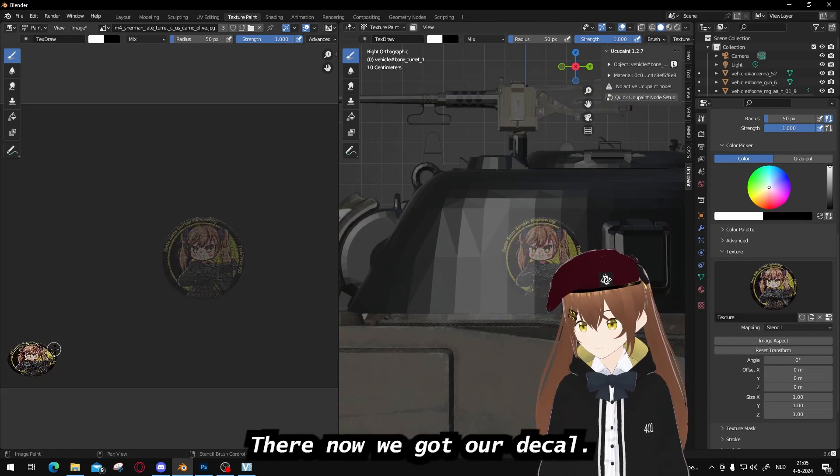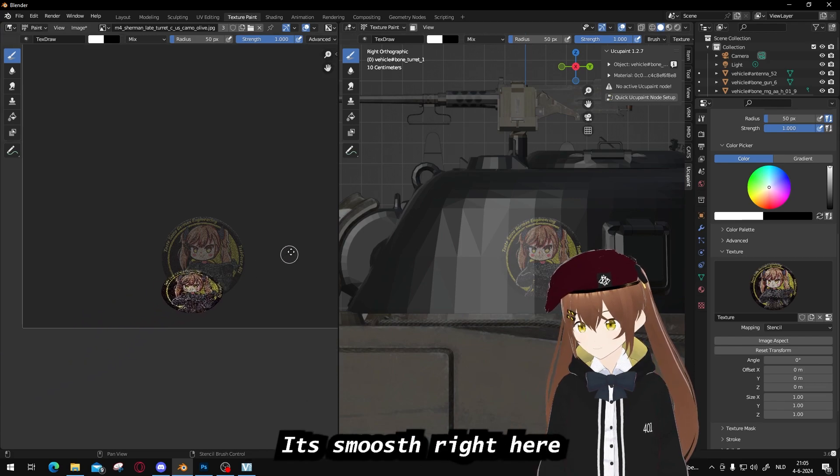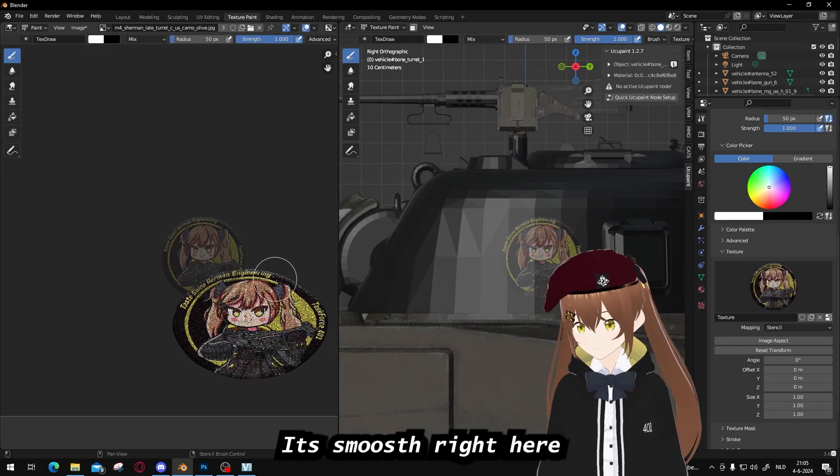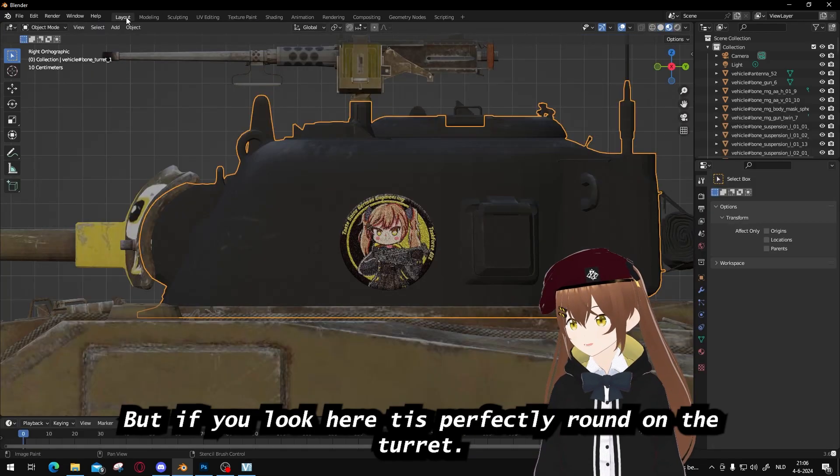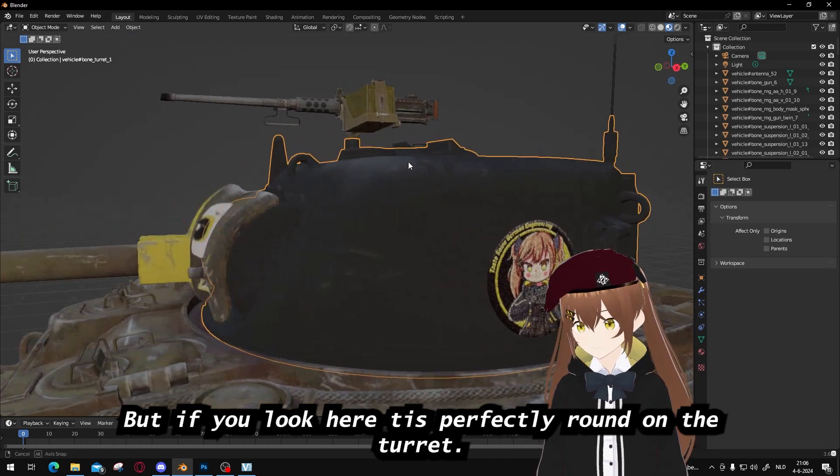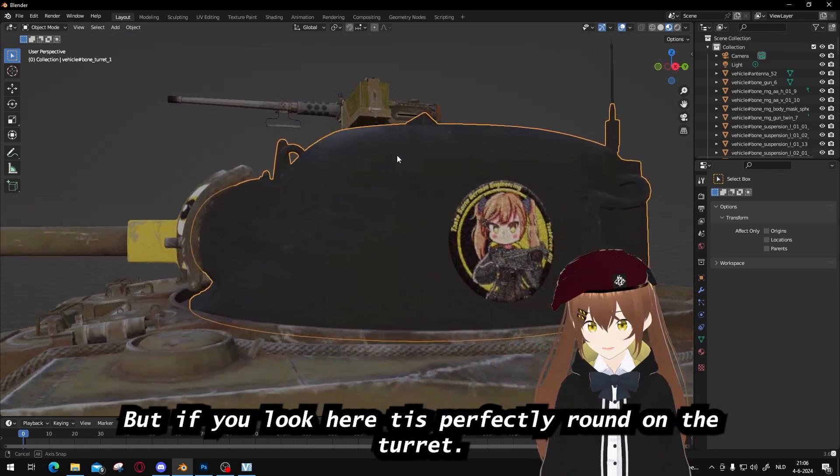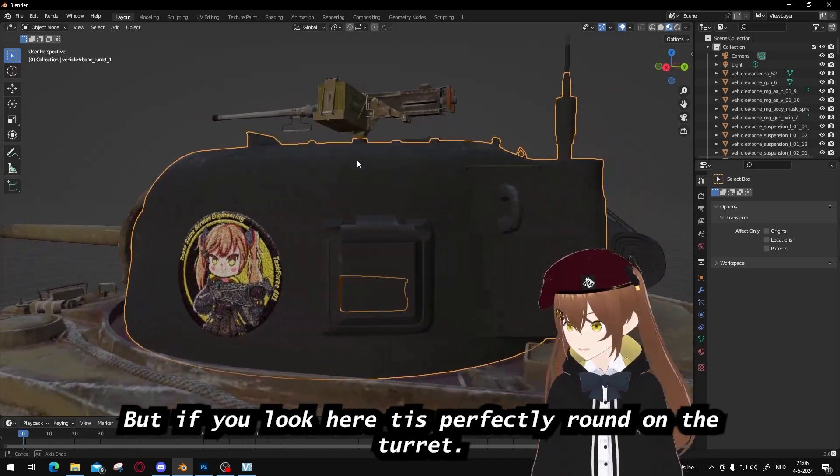And voila. There, now we got our decal. It's smooshed right here, but if you look, it's perfectly round on the turret.